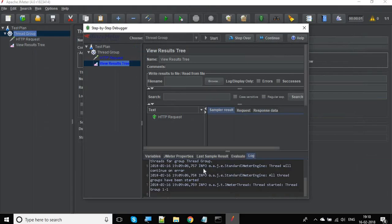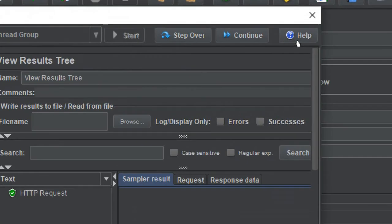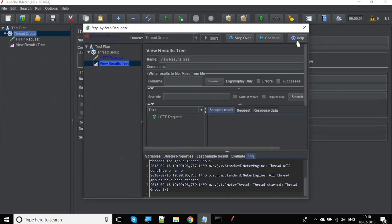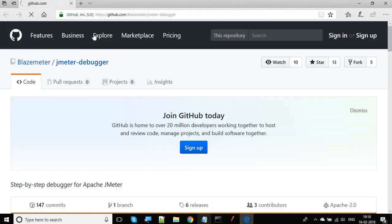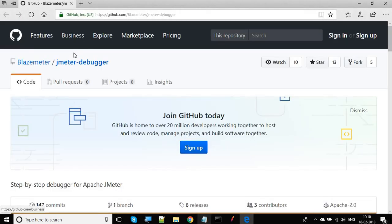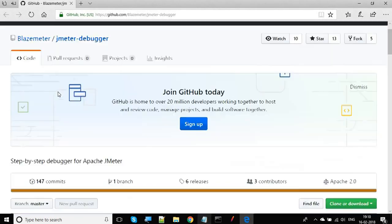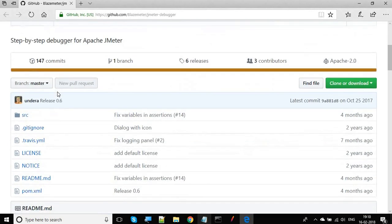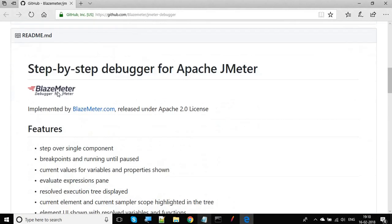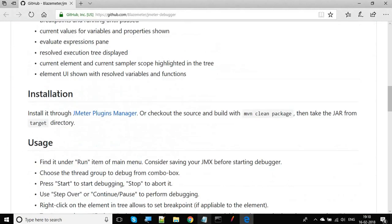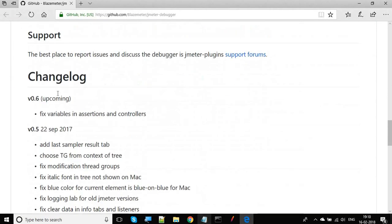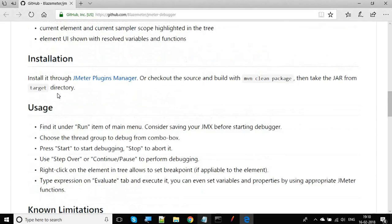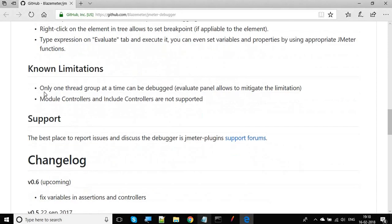Here you get all this. Also, here is a help button. If you click here, it will take you to the GitHub page for this JMeter debugger. Here you can find all the information about this debugger. There are some known limitations, that you can only debug one thread group at a time and everything else is here.